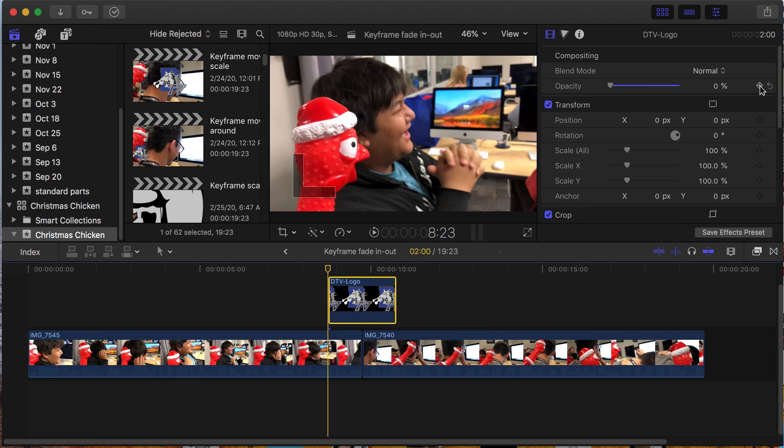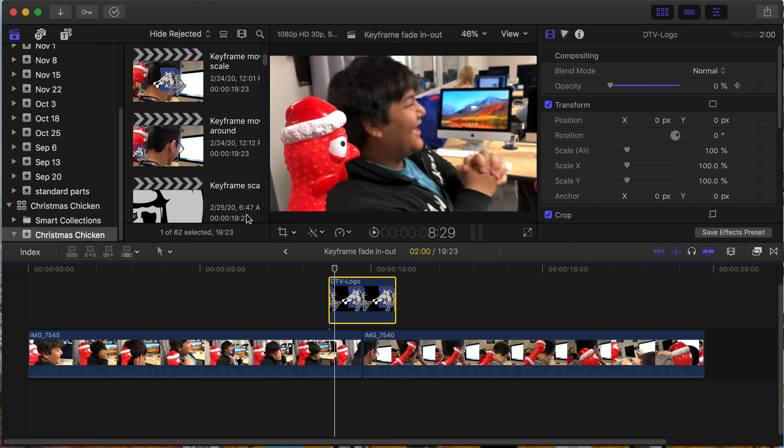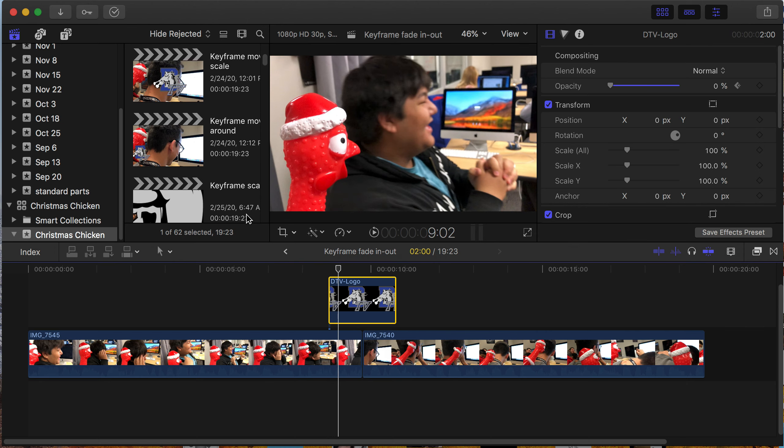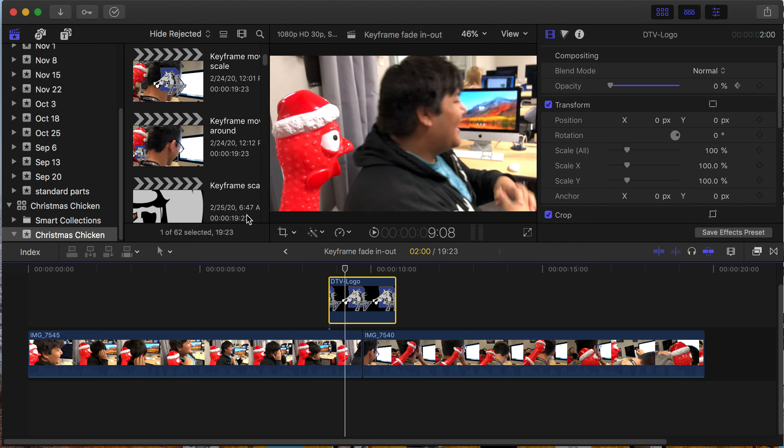Then I'm going to go forward 15 frames. Just use the right arrow: 1, 2, 3, 4, 5, 6, 7, 8, 9, 10, 11, 12, 13, 14, 15. Right there, I'm going to take this back up to 100%.